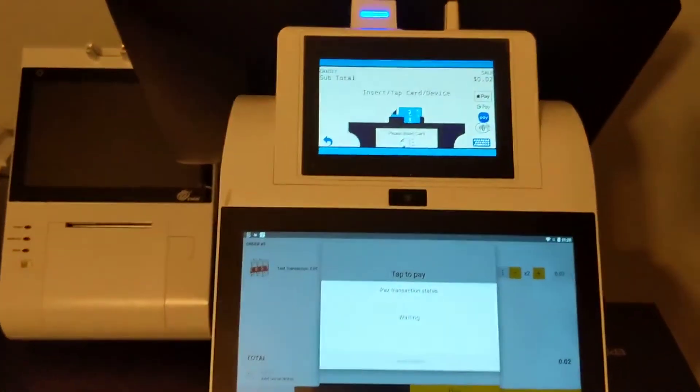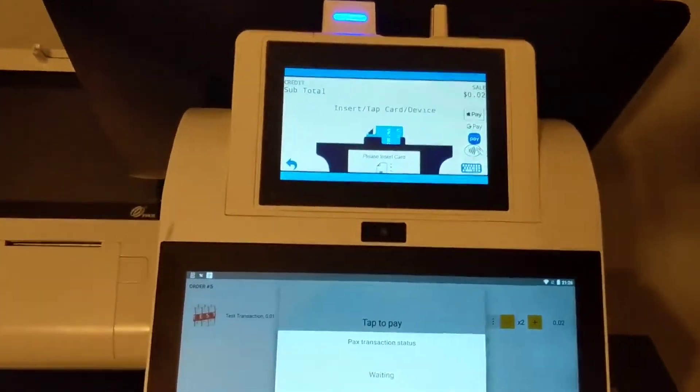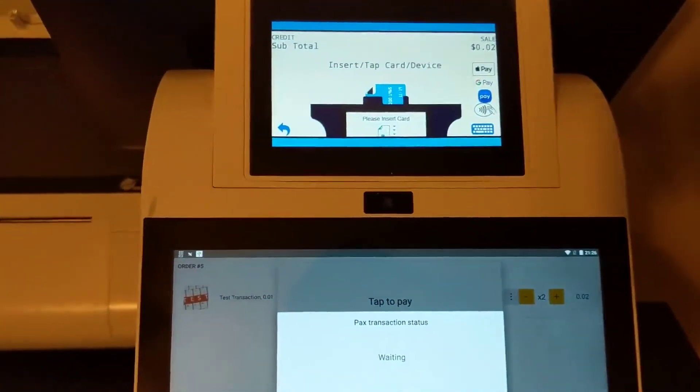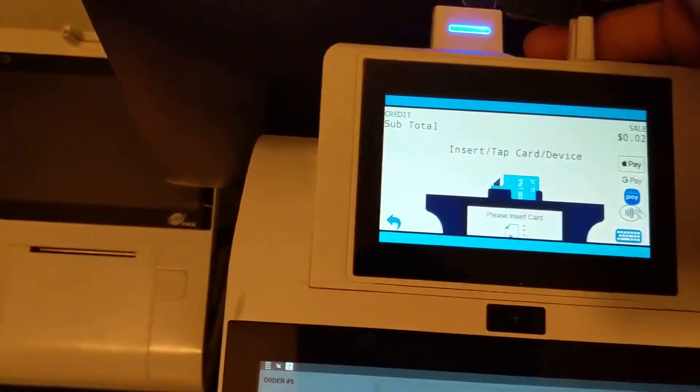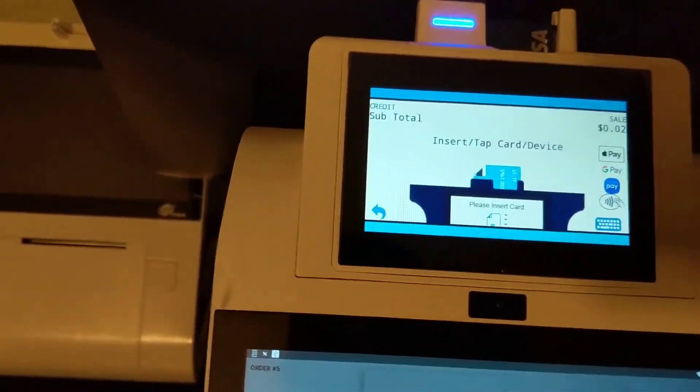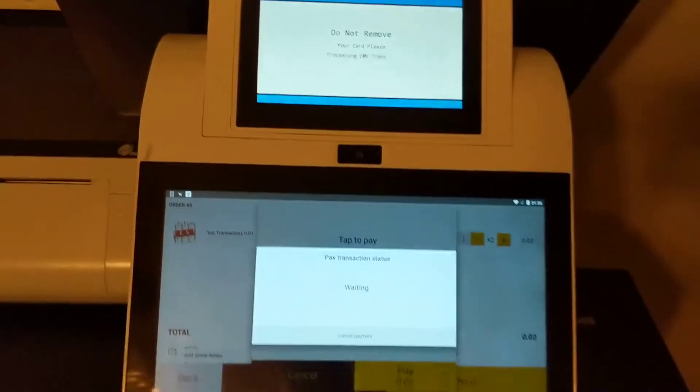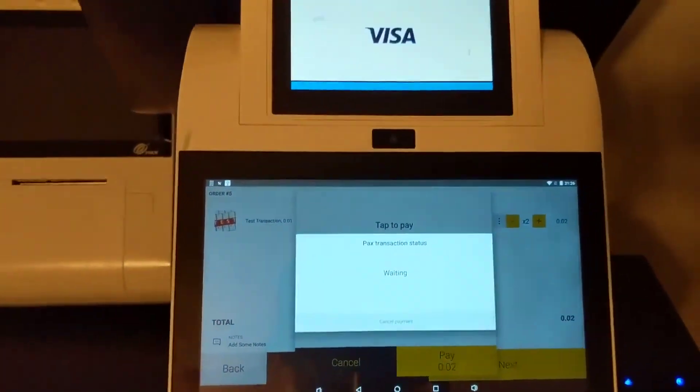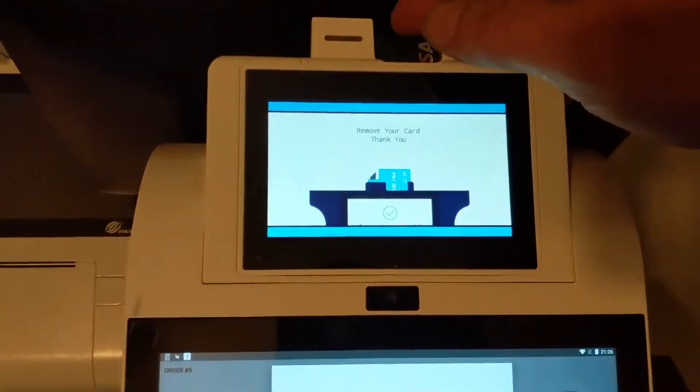And then we're gonna say pay, and what that does is that brings up the, go ahead and insert my card up here. So once you're done paying, it's going to give you your little approved.